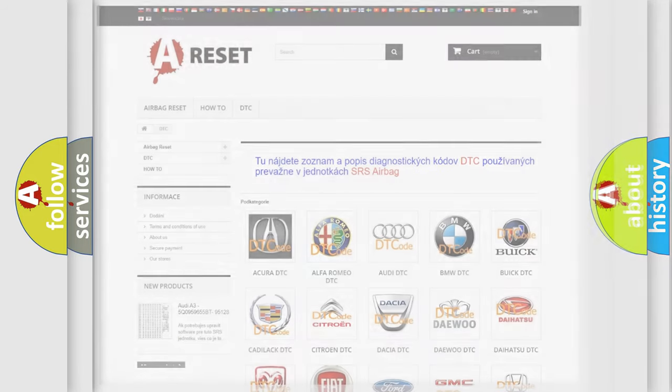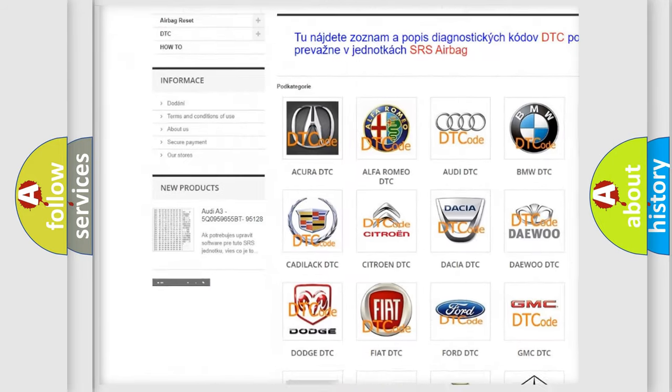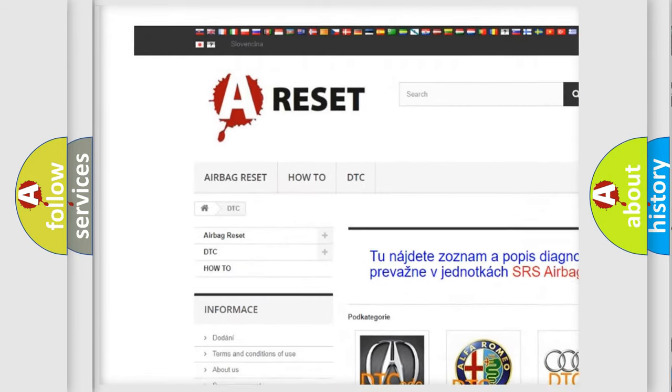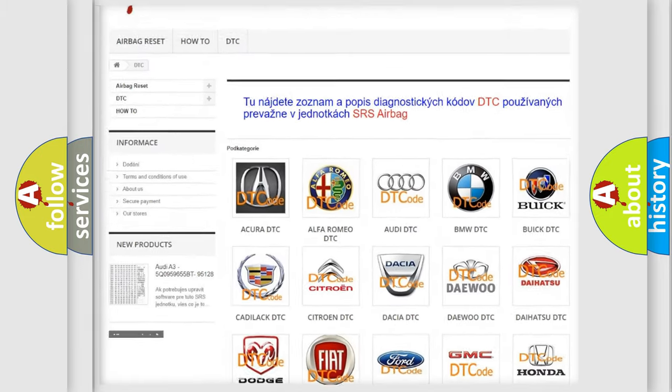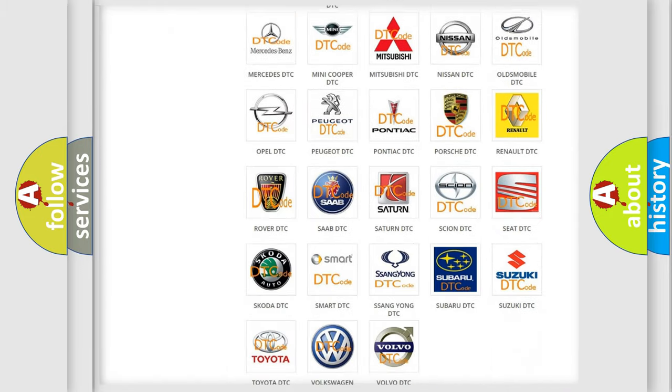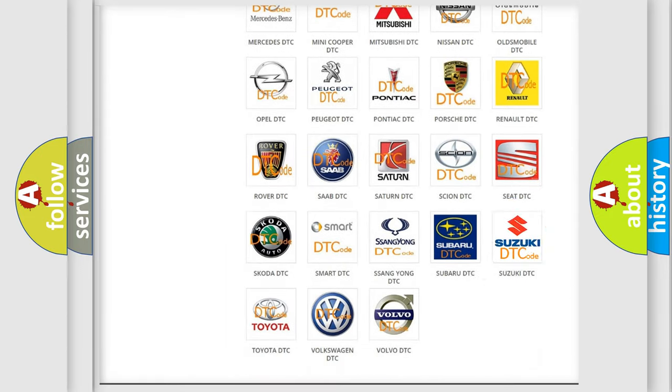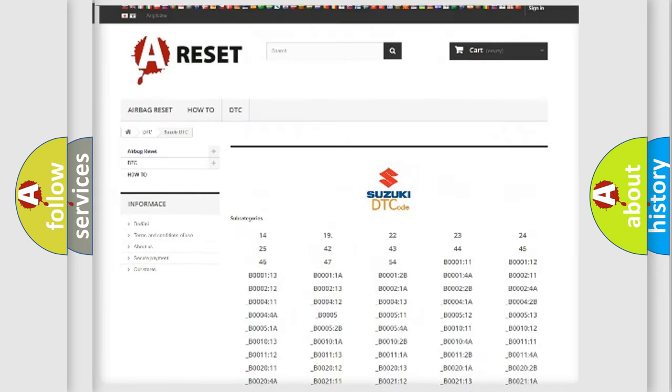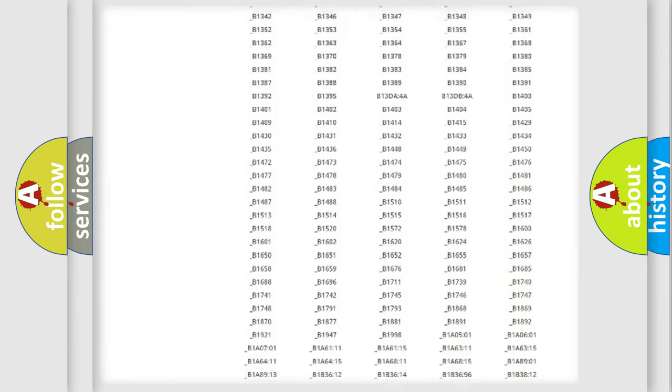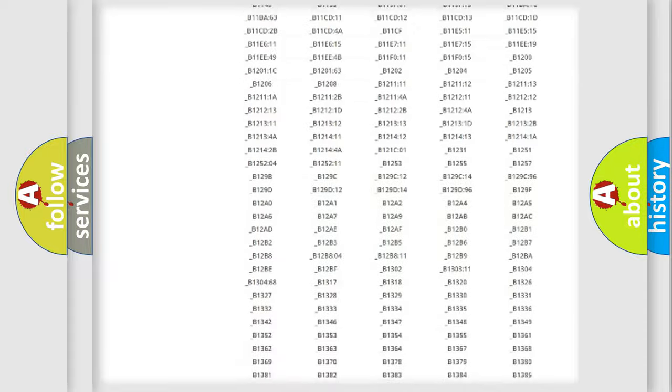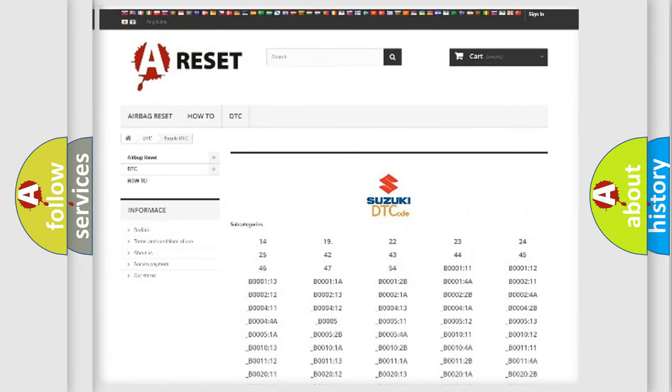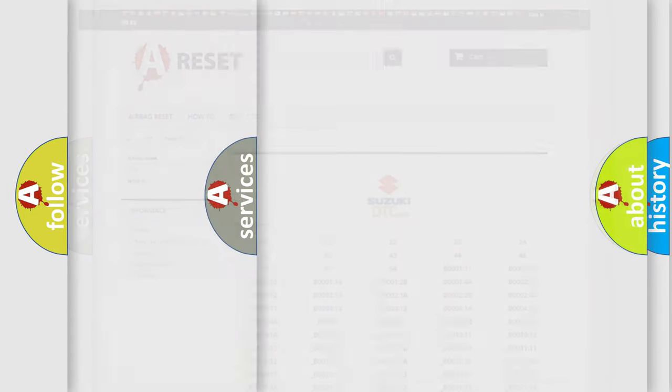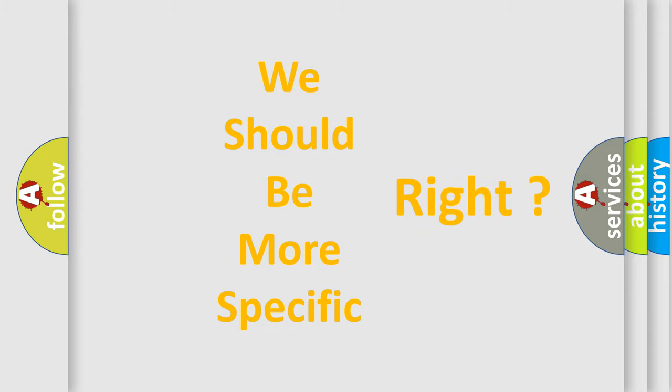Our website airbagreset.sk produces useful videos for you. You do not have to go through the OBD2 protocol anymore to know how to troubleshoot any car breakdown. You will find all the diagnostic codes that can be diagnosed in Suzuki vehicles, also many other useful things. The following demonstration will help you look into the world of software for car control units.